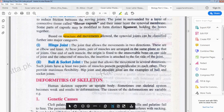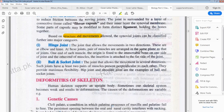Hinge joints allow movement in two directions. These are found at the elbow and the knee. At these joints, pairs of muscles are arranged in the same plane as the joint. As we know, there are biceps and triceps — pairs of muscles which are present in the bones, arranged in the same plane as the joint.